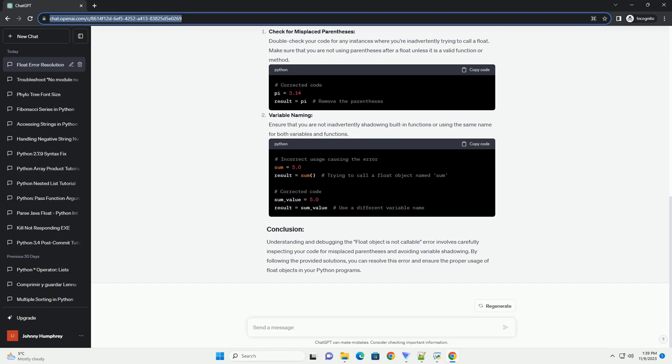Let's explore a simple code example that triggers the float object is not callable error.